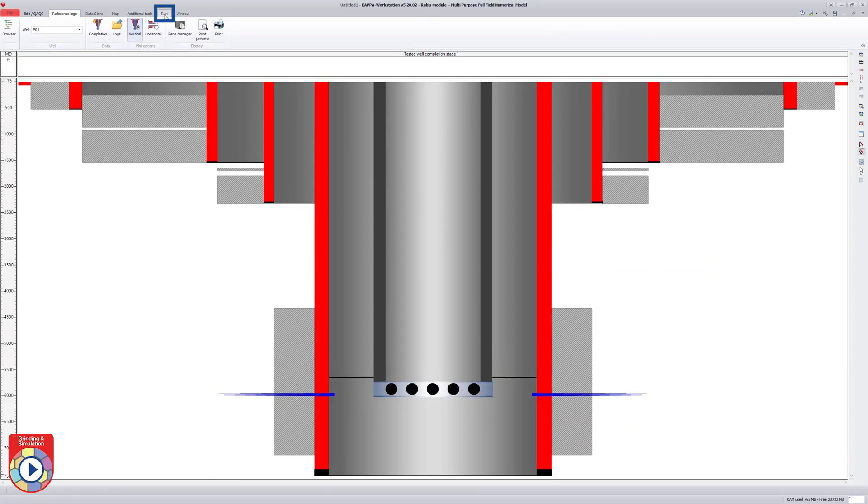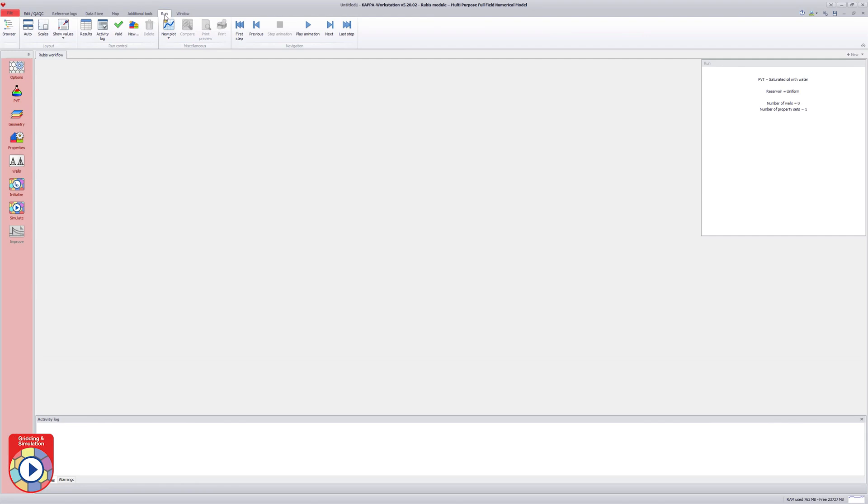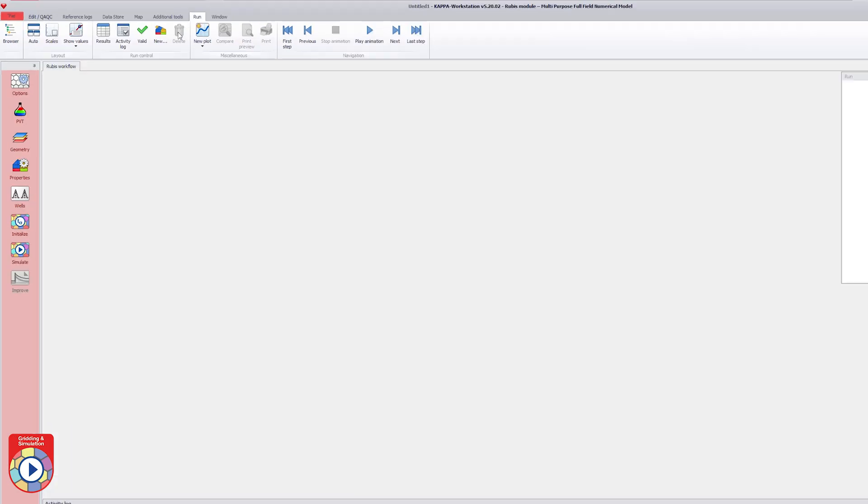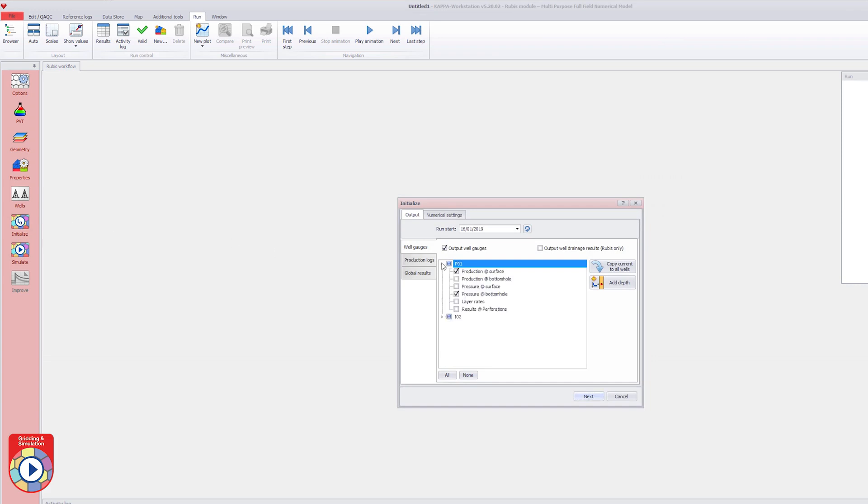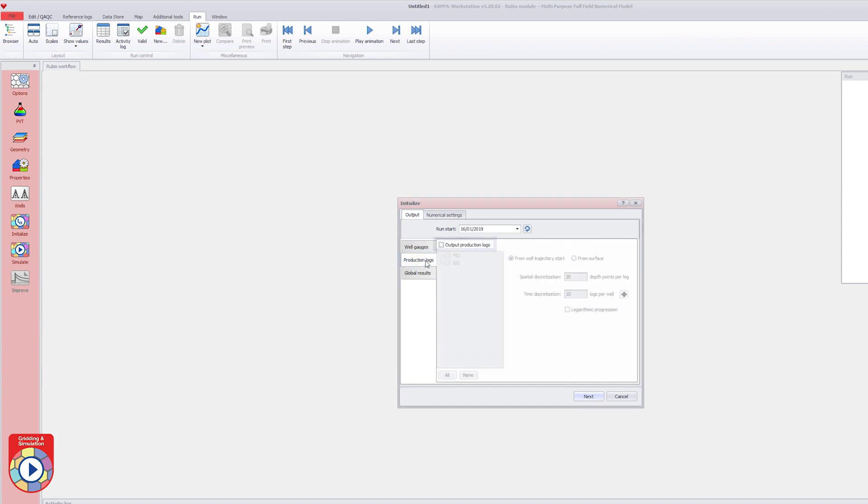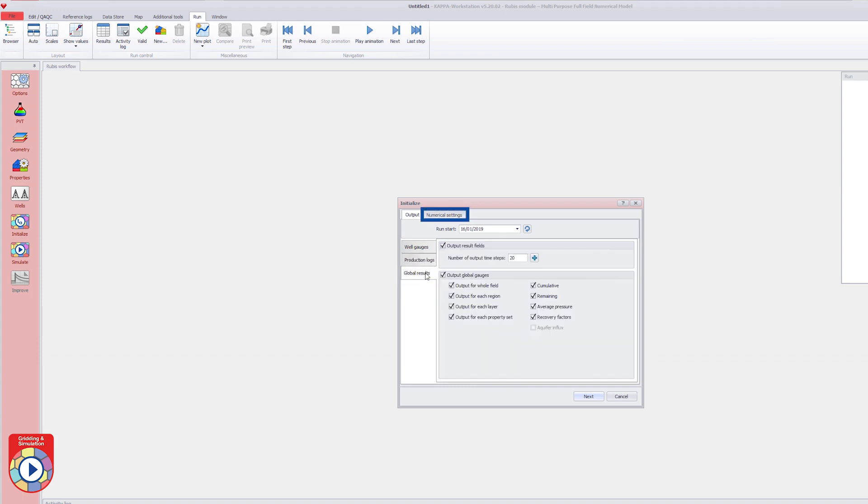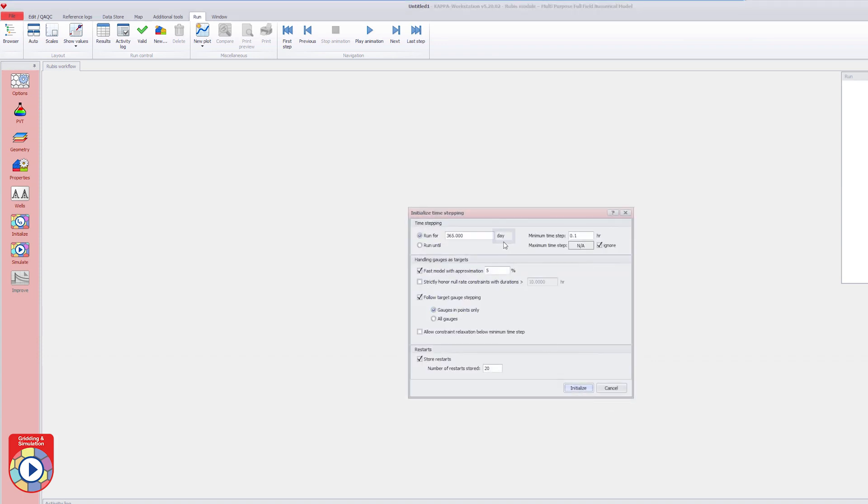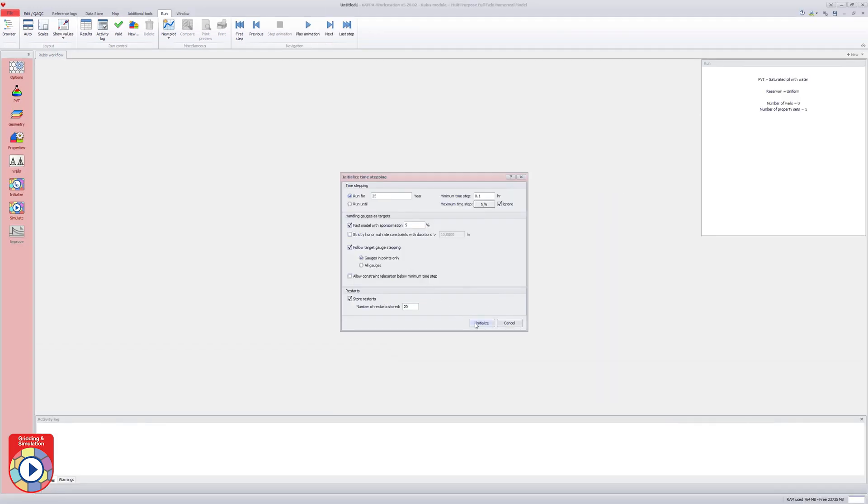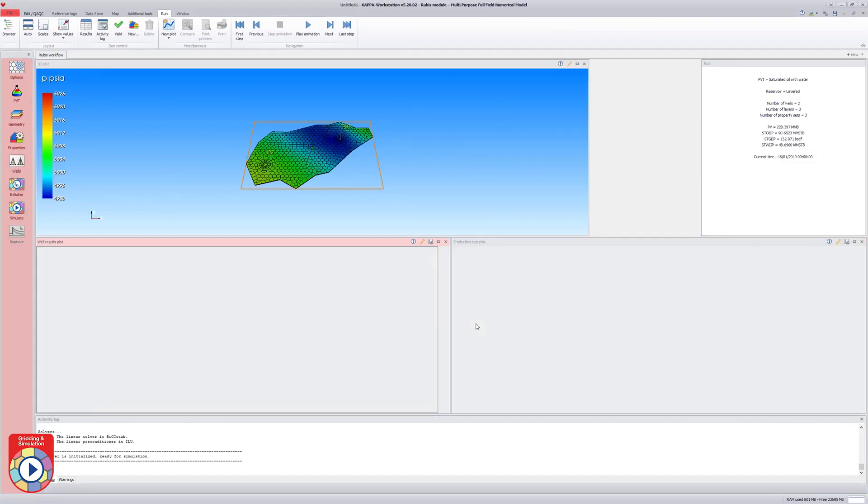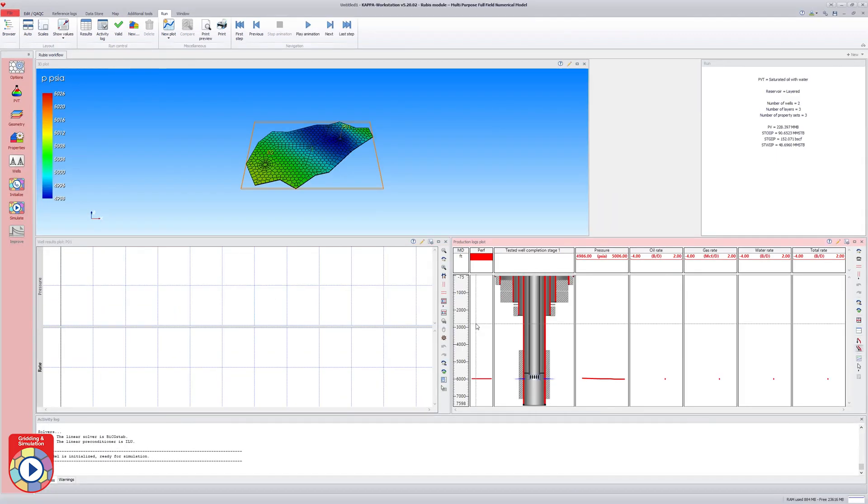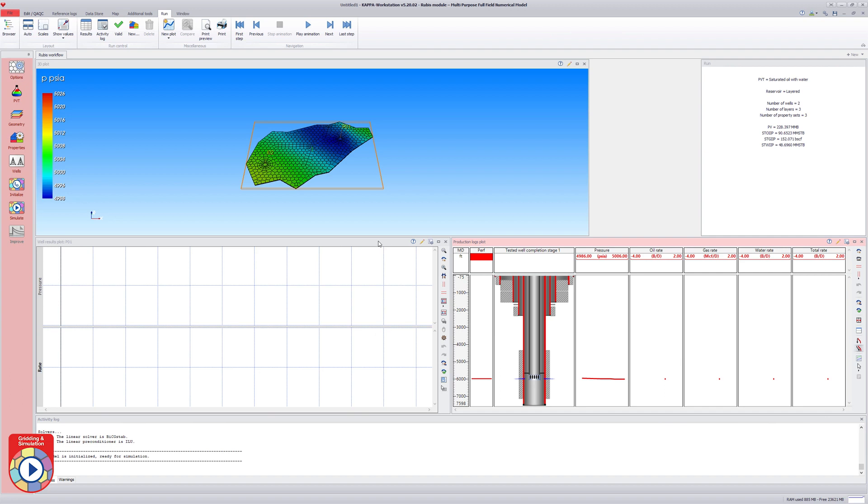Under the run tab, the next main stages are the initialization of the simulation model followed by the simulation. In the initialization dialog, the production logs for well P01, well results and global results are selected as simulation outputs. The default numerical settings are retained. A 25-year simulation is chosen. The initialization option generates the Voronoi grid from the previous map elements and initializes the model at the initial state previously defined.